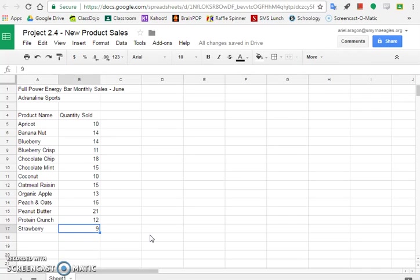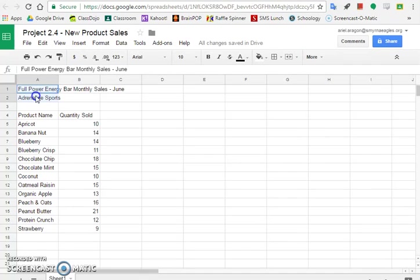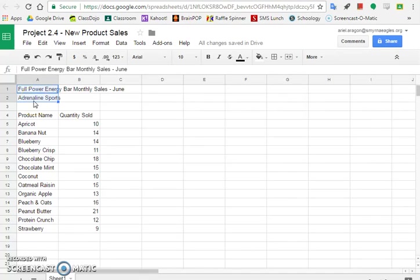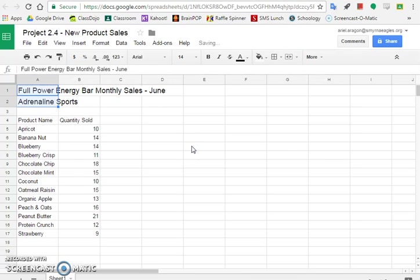Step four says format the text in cells A1 and A2 as font size 14 point and bold. So you can do these separately. I'm going to save some time and do both together. So I'm going to highlight A1 and A2. I just click in the middle of A1, drag down to A2 and now they're both highlighted. Then I am going to change the font size to 14 and I'm going to make them both bold.